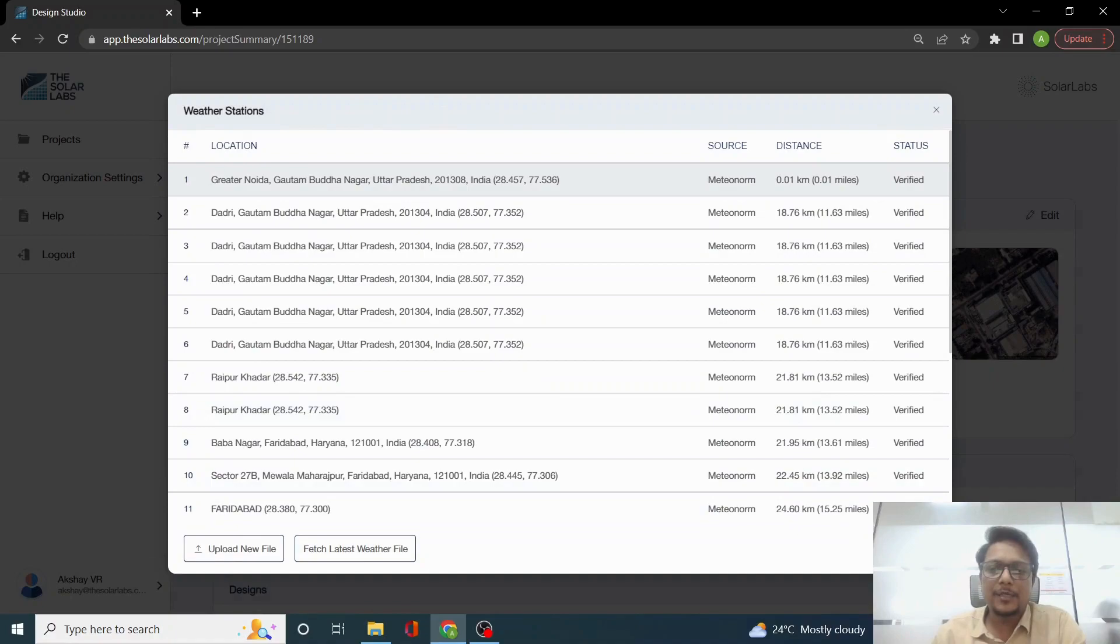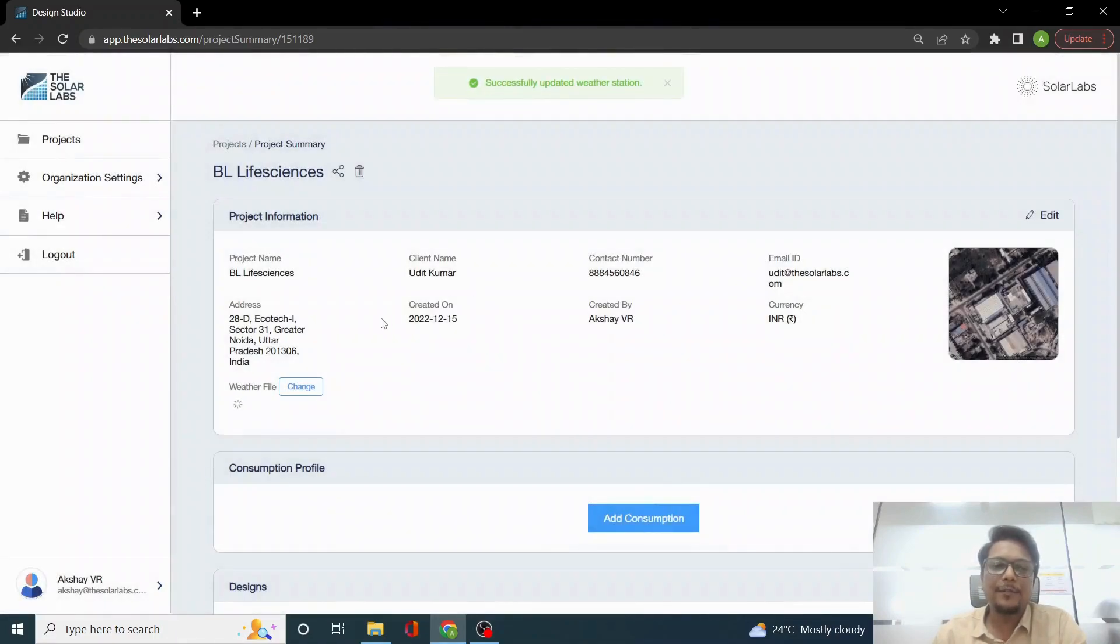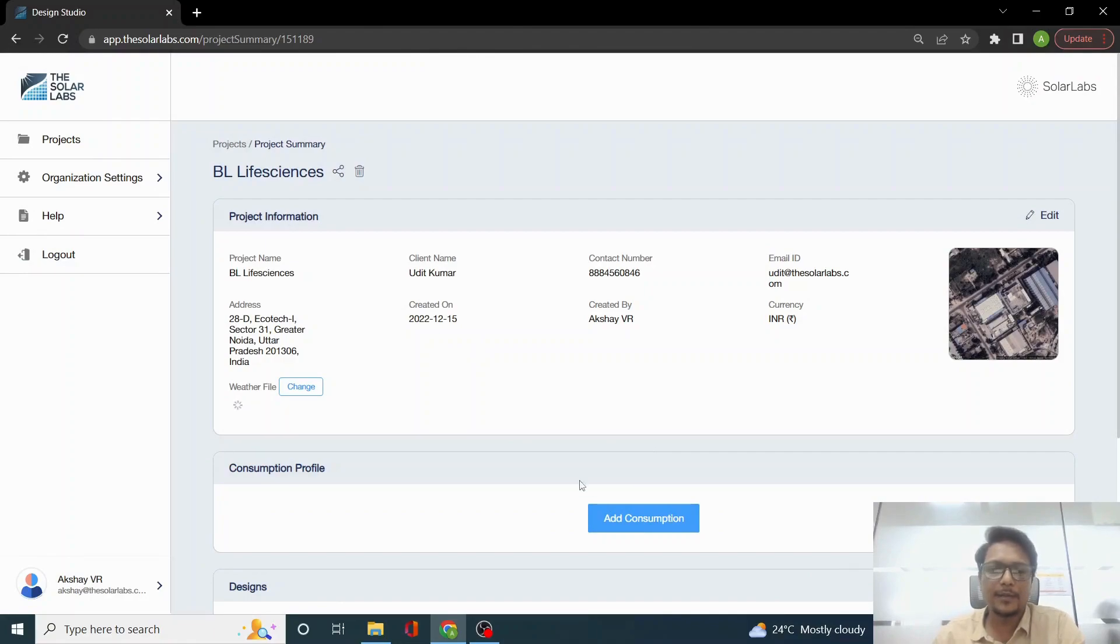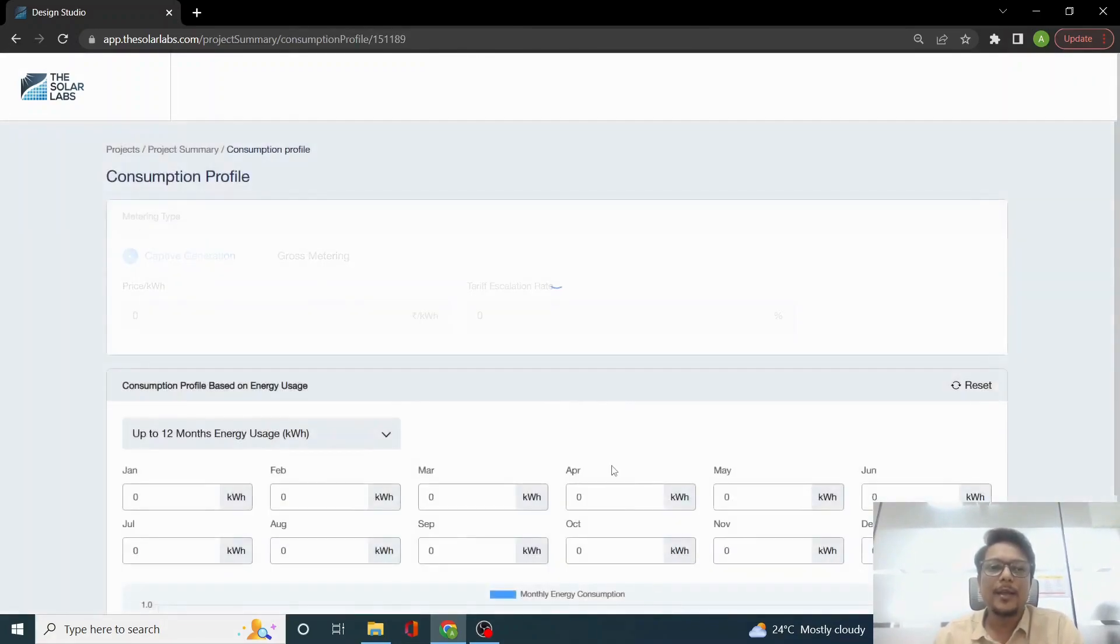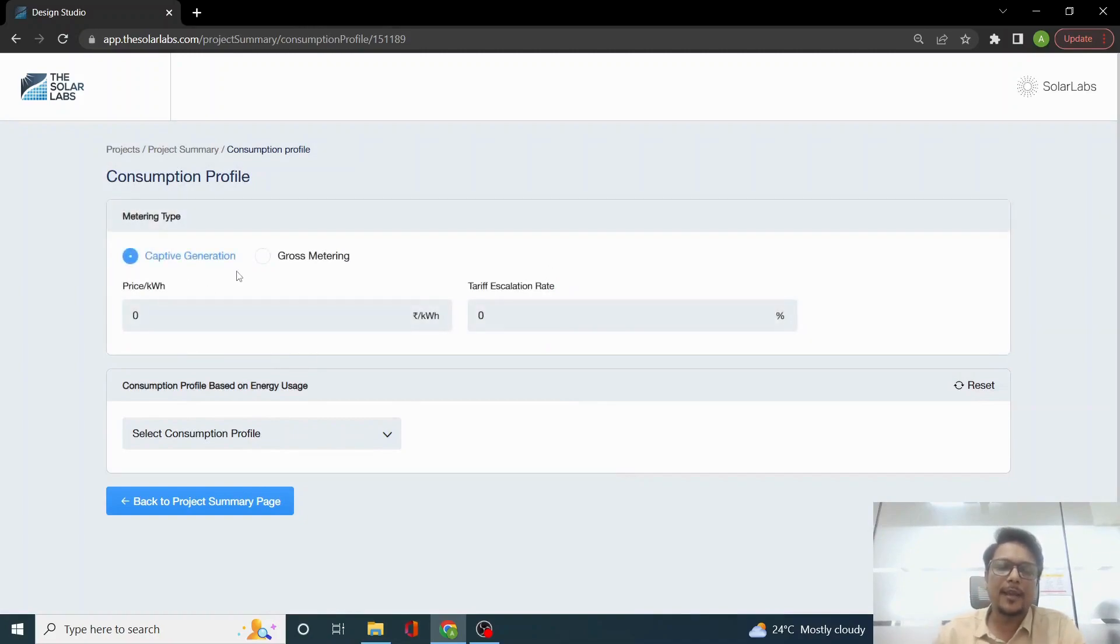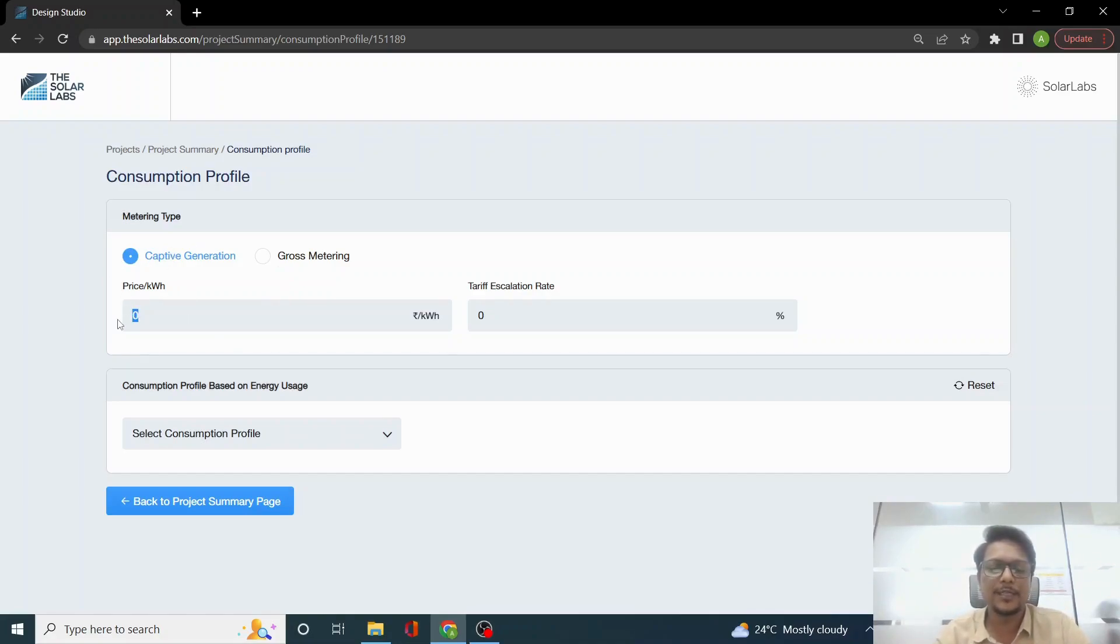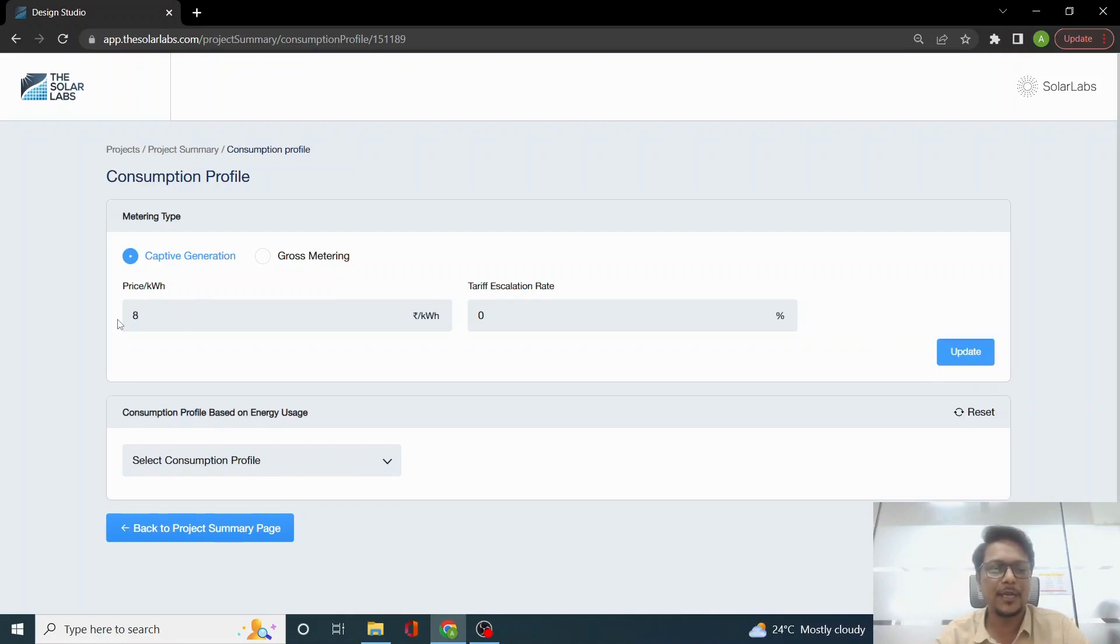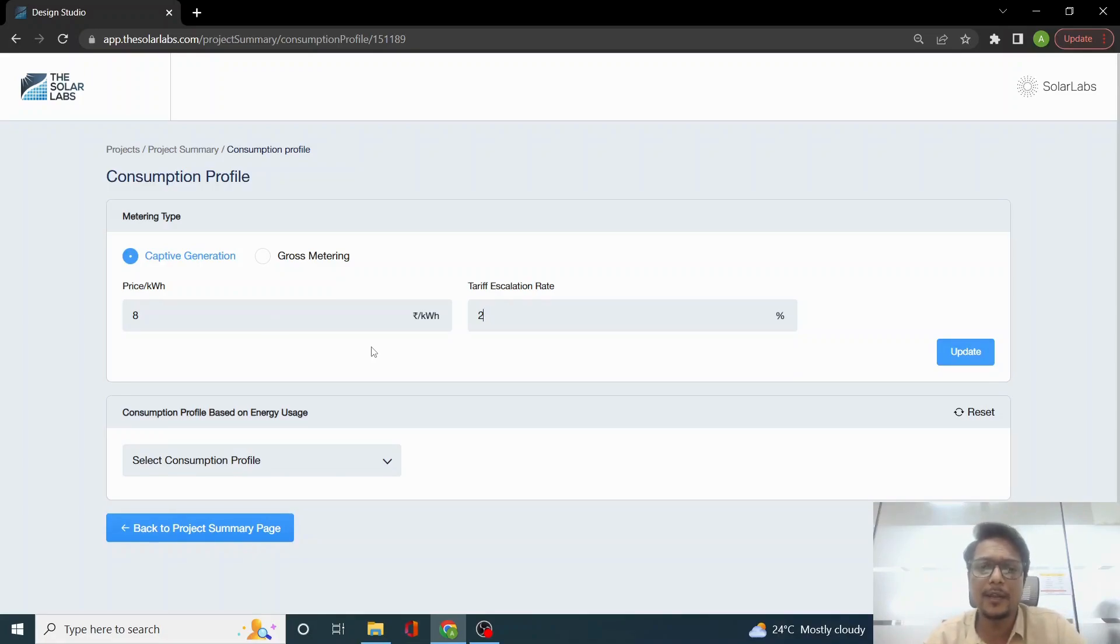Once we save, we will enter the consumption profile. You need to select whether it's captive generation or gross metering. Let's say I'm considering captive generation, and the price per unit is 8 rupees, with tariff escalation being 2 percent. Tariff escalation rate is the escalation of the price on a year-on-year basis that the electricity price increases.